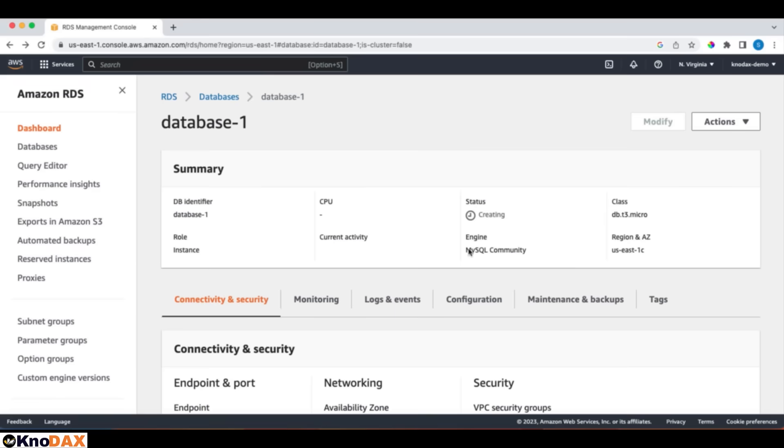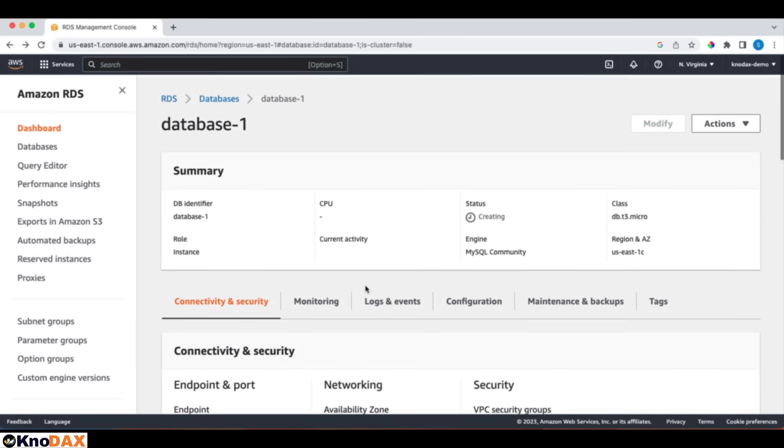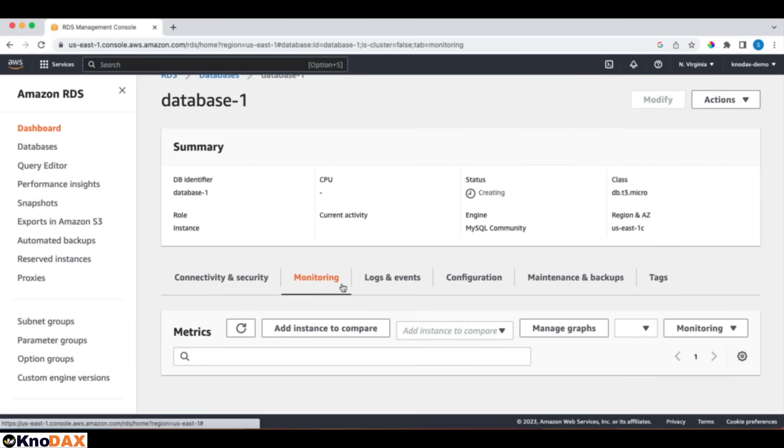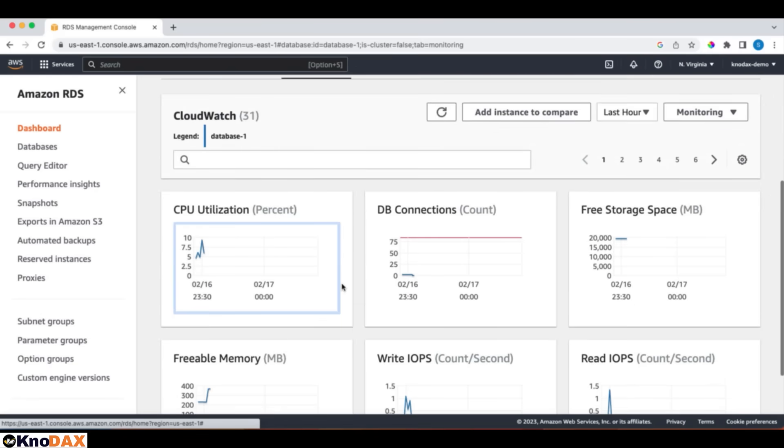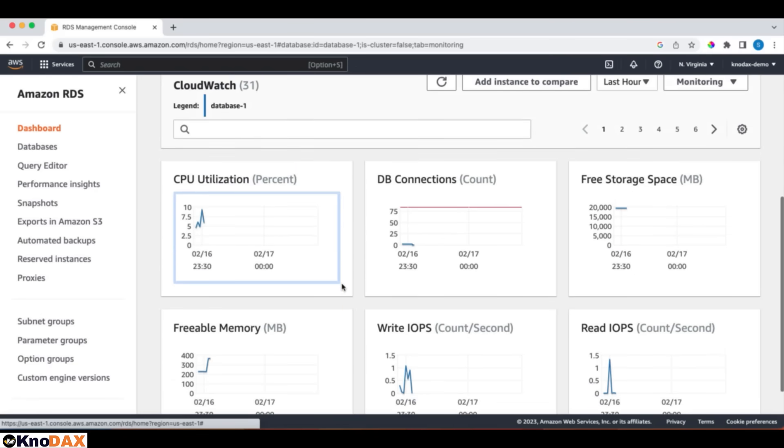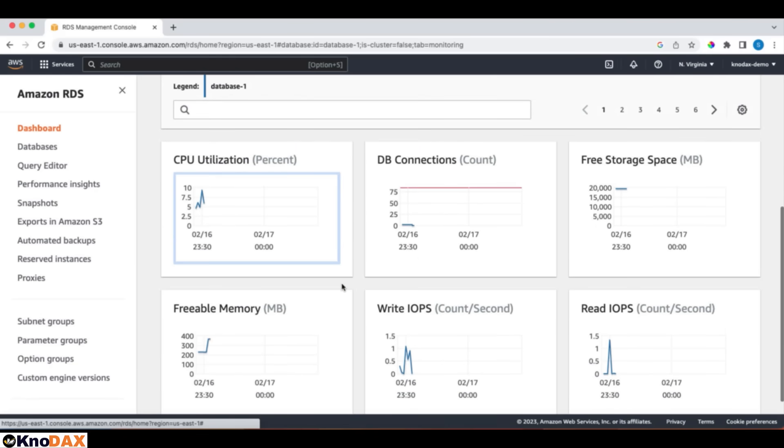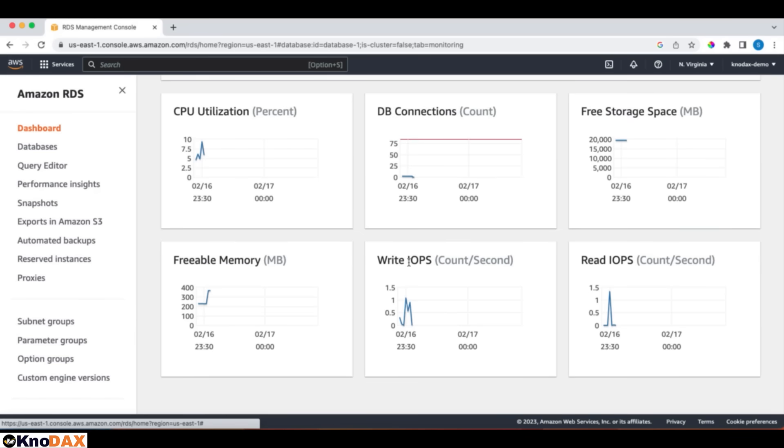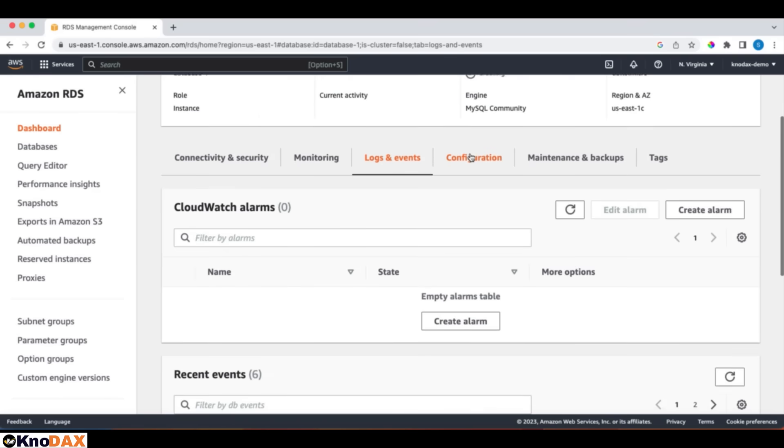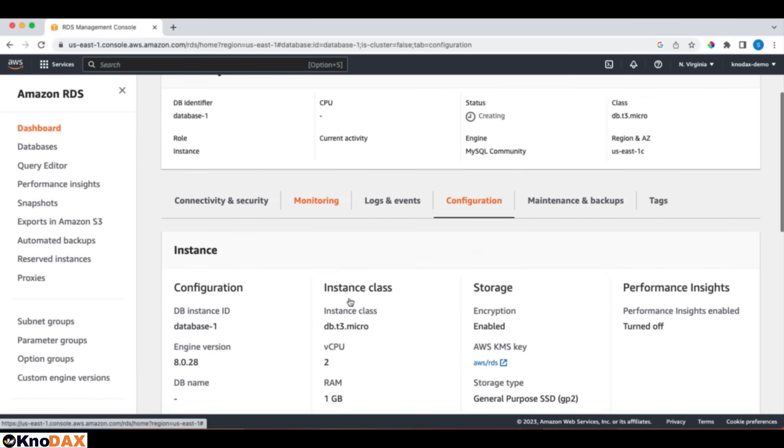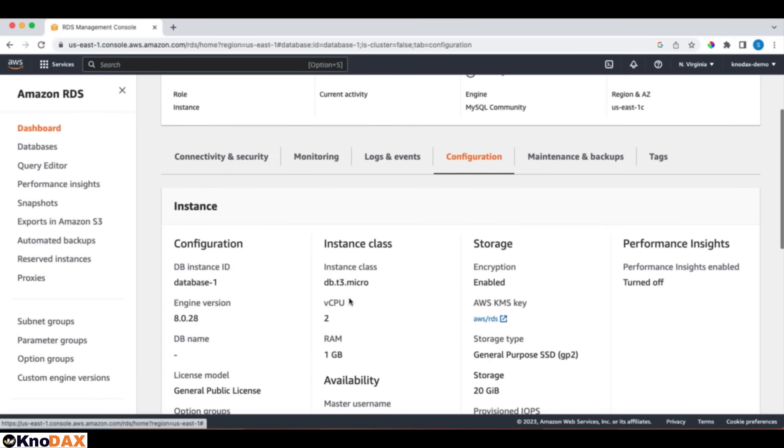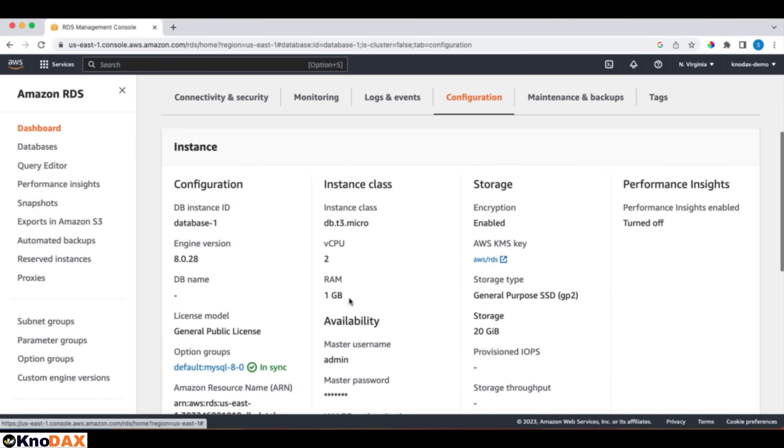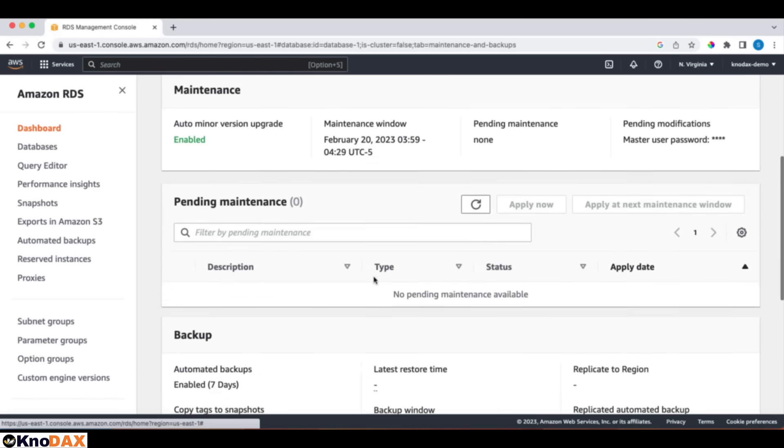Let's look into the monitoring tab. If you look into monitoring, since this is a managed service, we have some information about CPU utilization, db connections, free storage space, free memory, and write IOPS. Read IOPS, which is great. In the configurations tab, we can see various configurations. Under maintenance and backup.